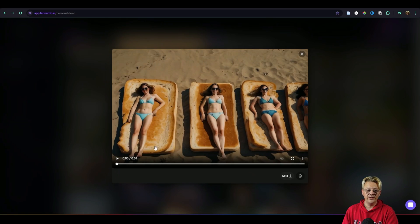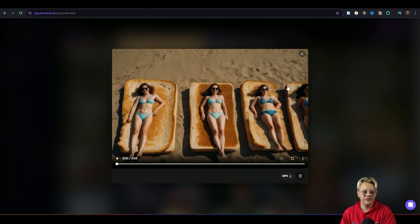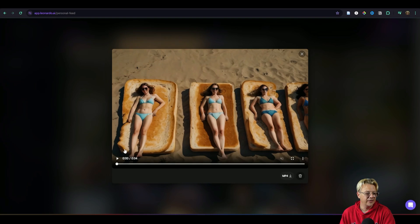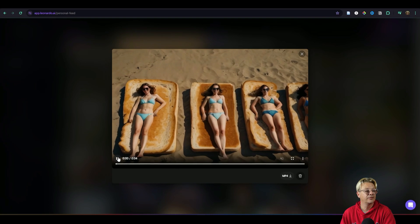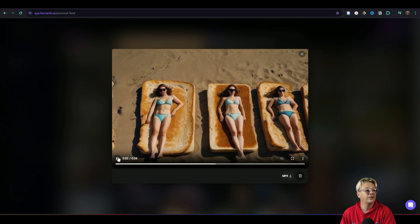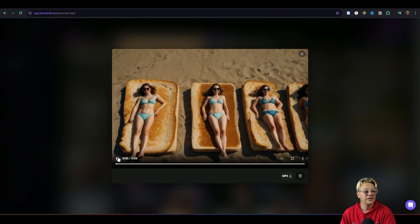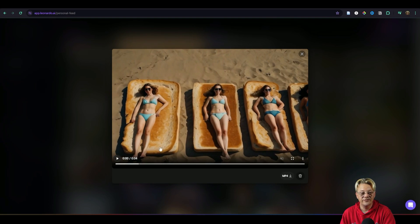Here's another one that I did and this one isn't as much fun but this image is of sunbathers on the beach using toast instead of towels to lay on and I applied the motion to this one and here's what we got.